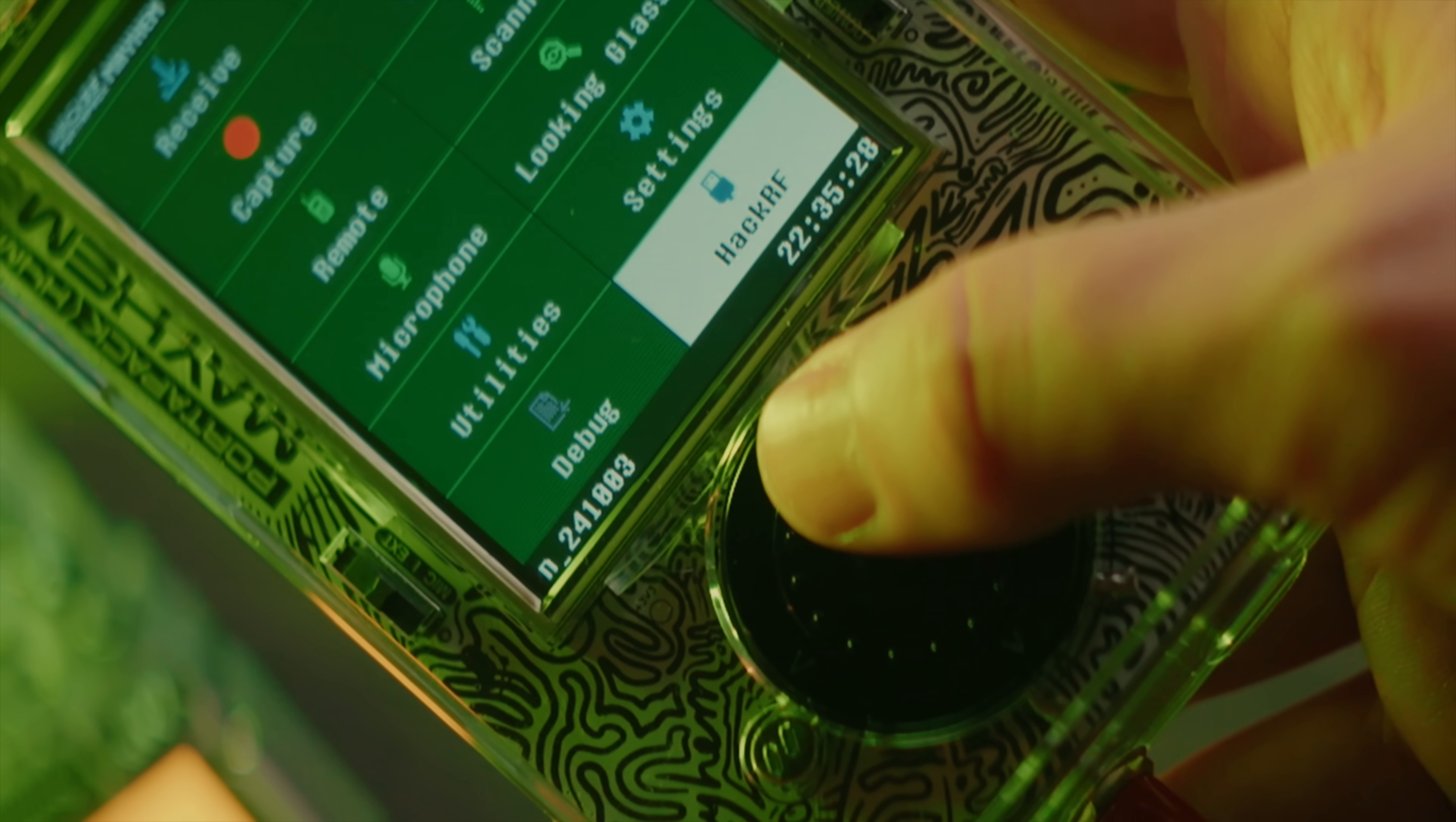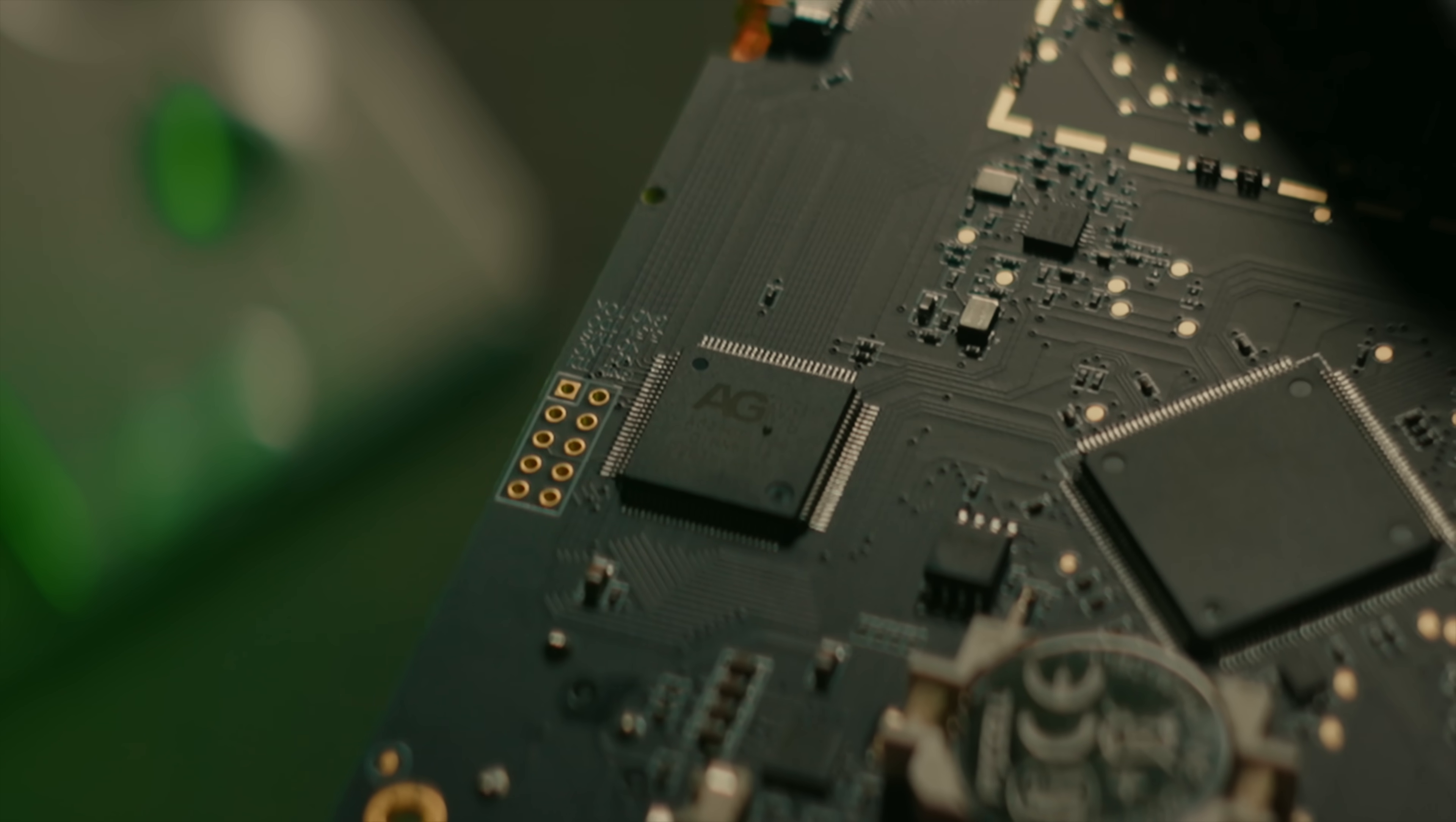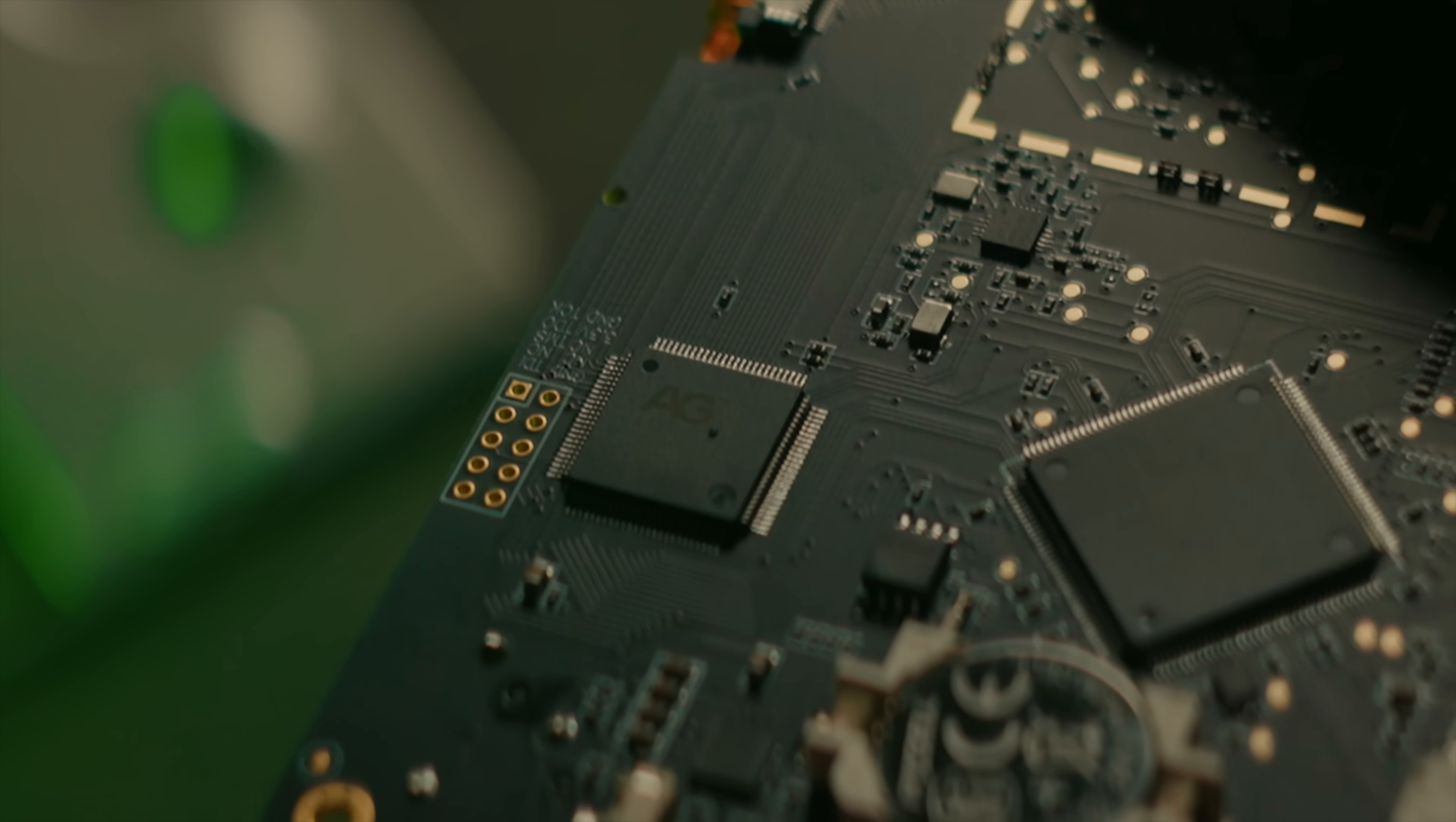There is no external GPIO connector anymore, which is too bad. There are however apparently connections on the PCB that you could potentially solder a pin header to and modify the case if you wanted to.